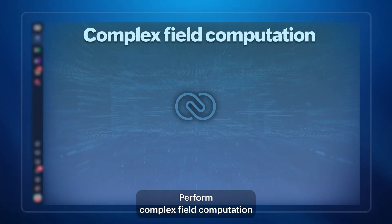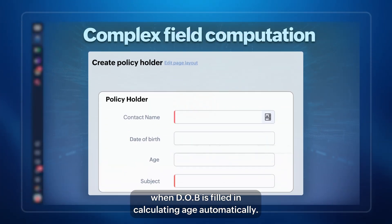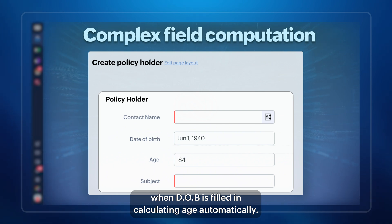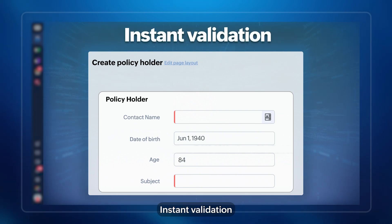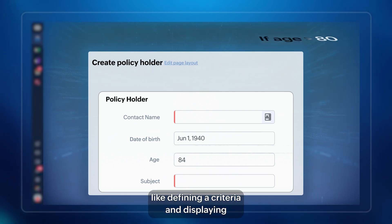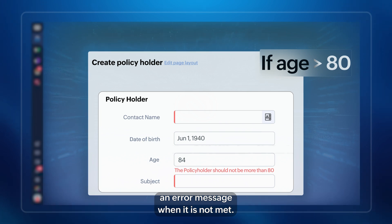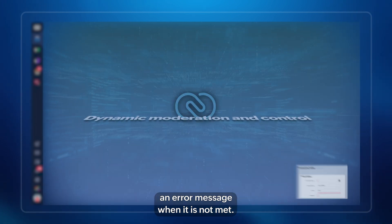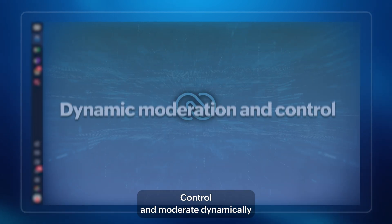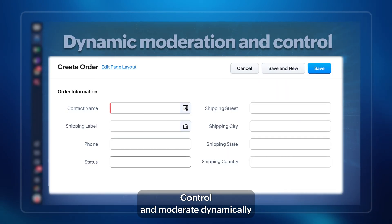Perform complex field computation when DOB is filled in, calculating age automatically. Instant validation, like defining a criteria and displaying an error message when it is not met. Control and moderate dynamically.